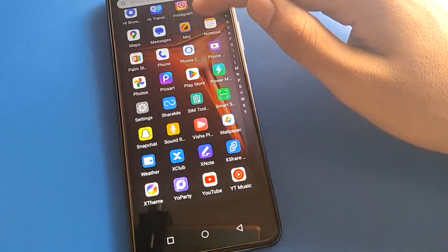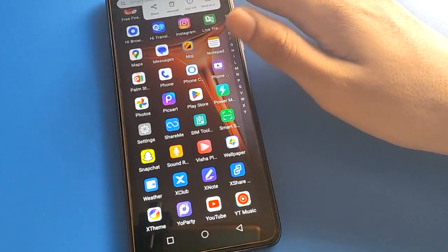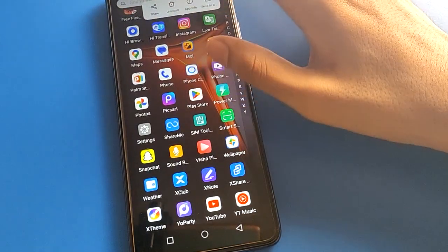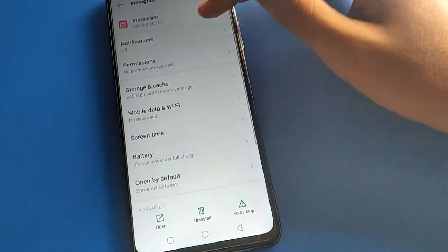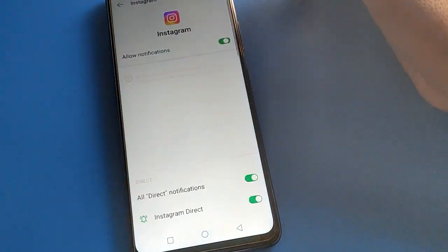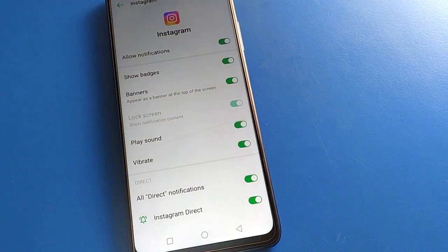So friends, that is how you can manage app notification settings in your Infinix mobile. Thanks for watching the video. If you have any doubt or problem with your phone, you can ask me in the comment section. Bye!